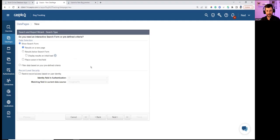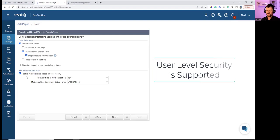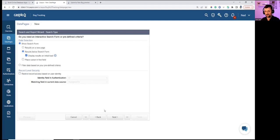Report configuration: search form with results displayed below on initial load, so users see the search form at the top and the data underneath. Record level security means each user sees only bugs assigned to their unique ID. Leaving that open for now and hitting Next.